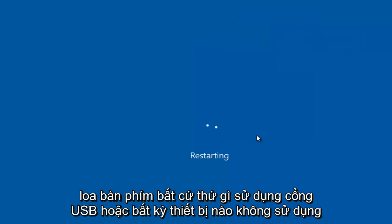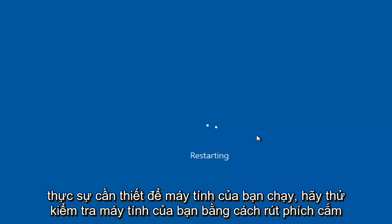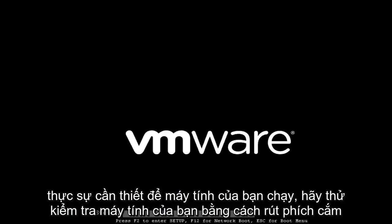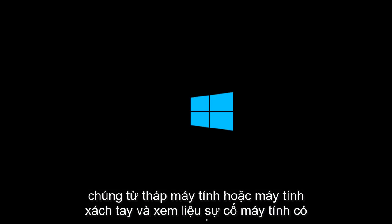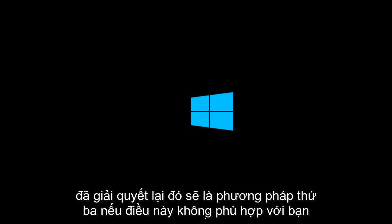speakers, anything that's using a USB port, or any device that's not really required for your computer to run, try testing your computer by unplugging them from the computer tower or laptop and see if the computer issues are resolved.